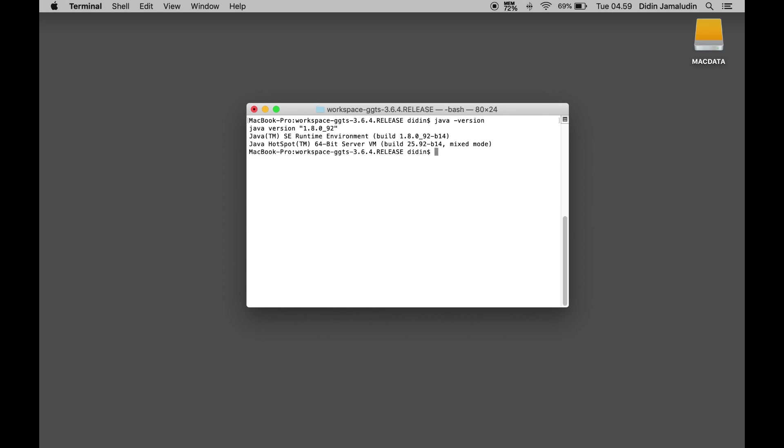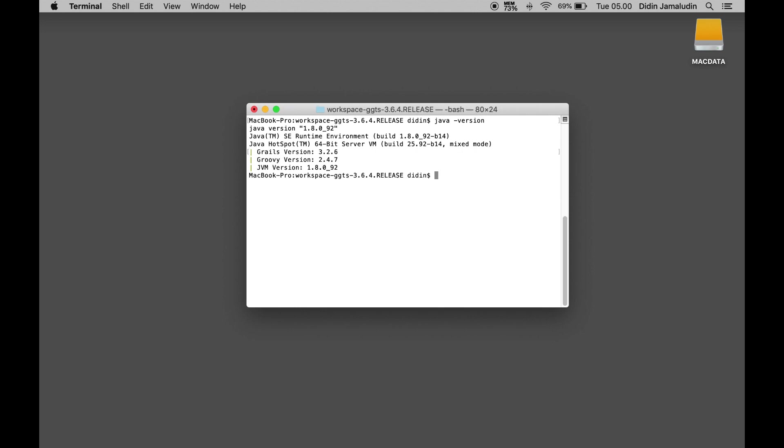To check the installed Grails SDK, type this command: grails -version. Now, Grails 4 is ready to create a new application.